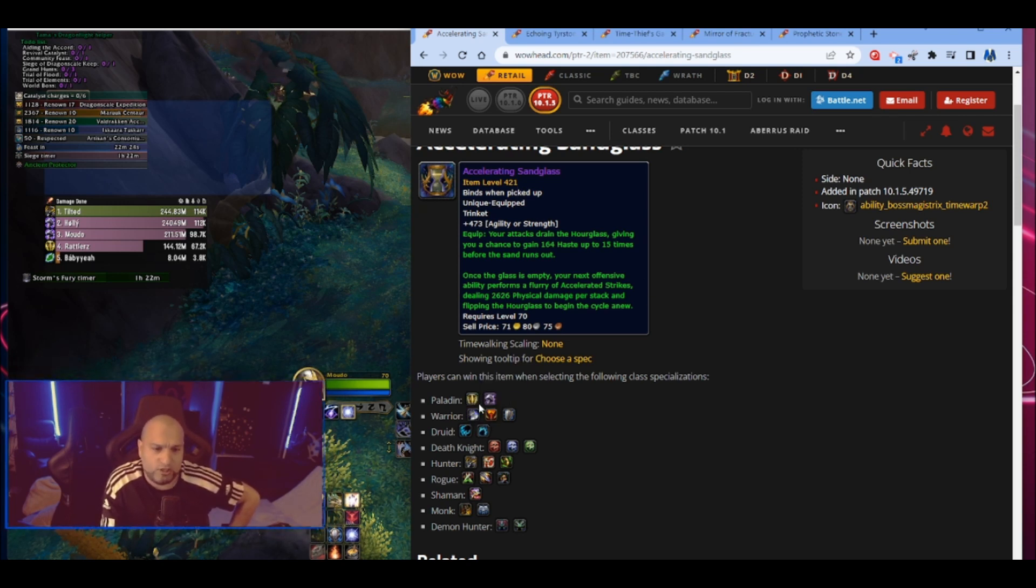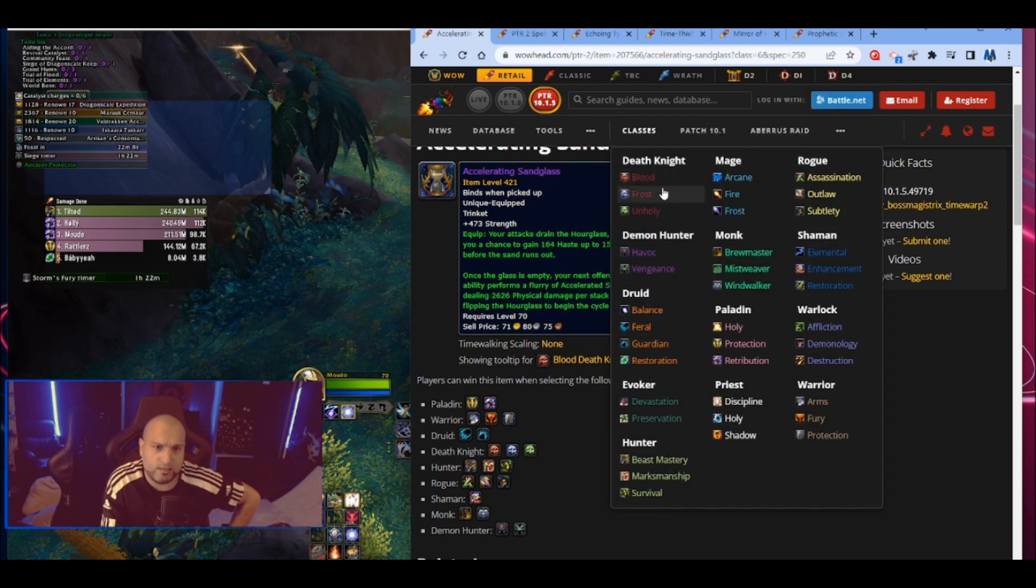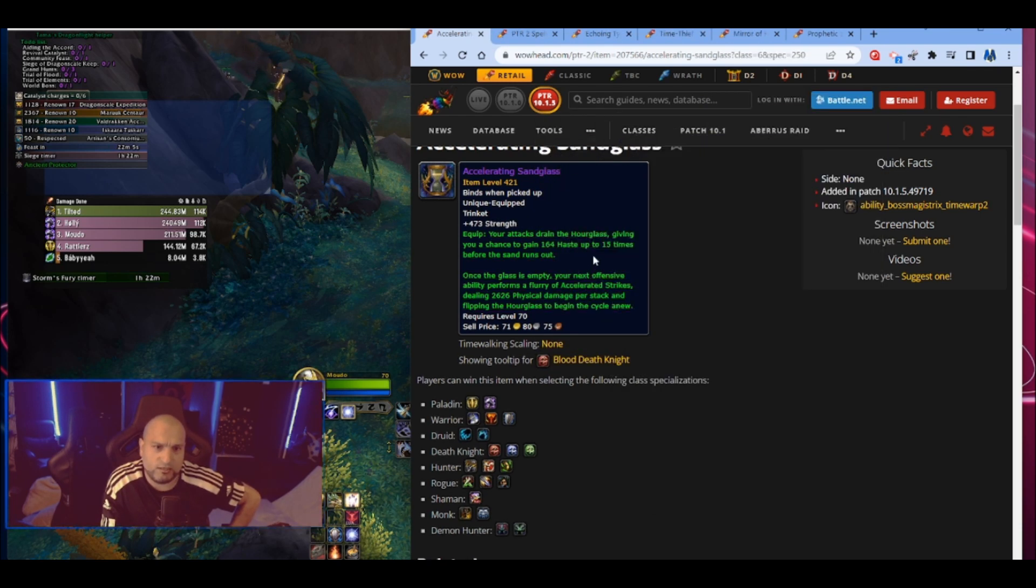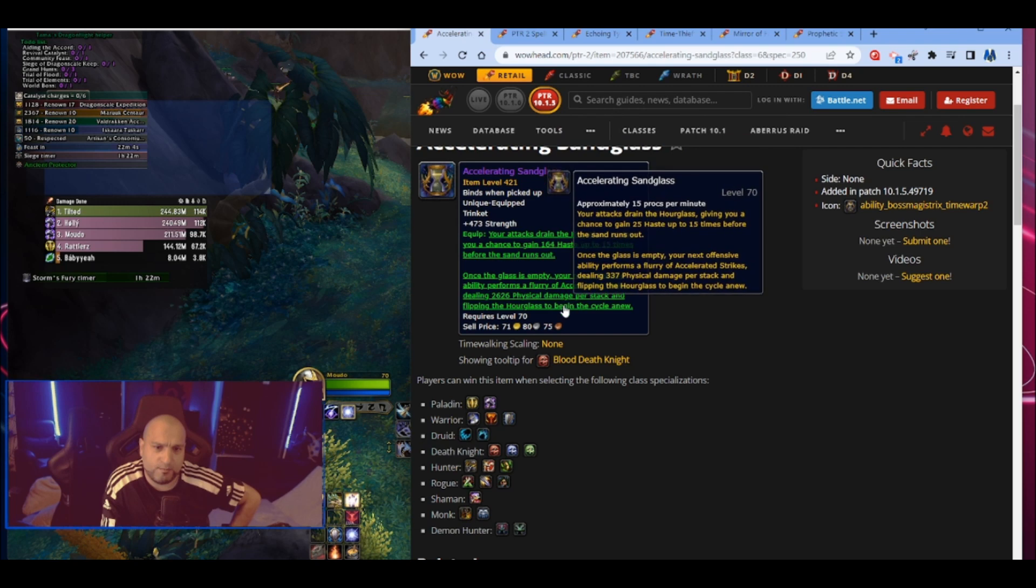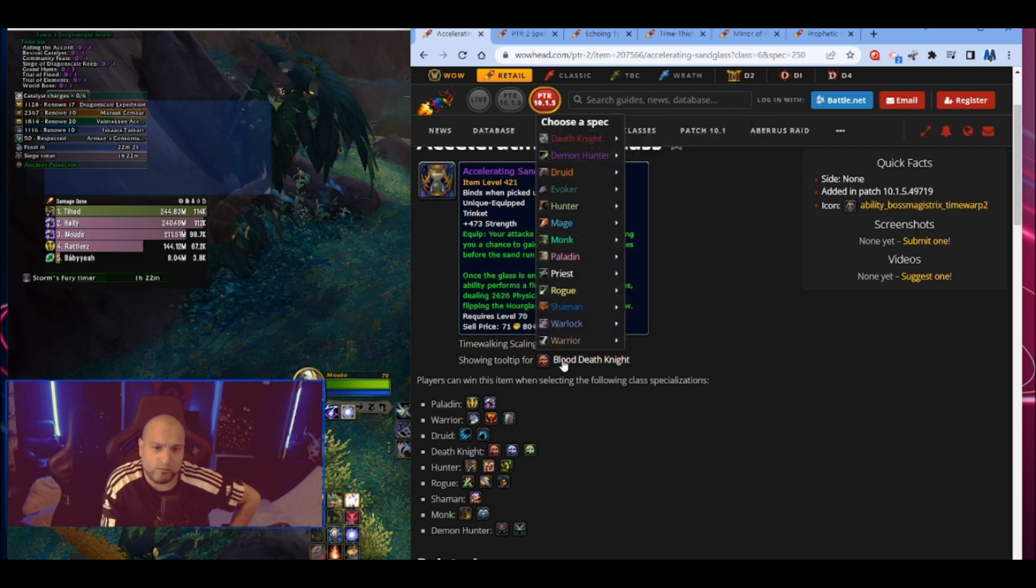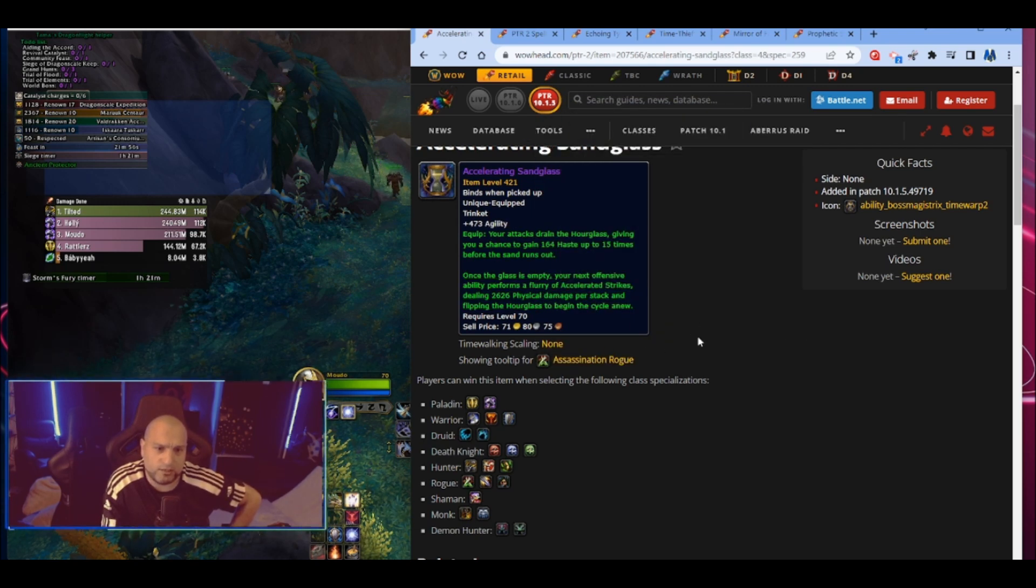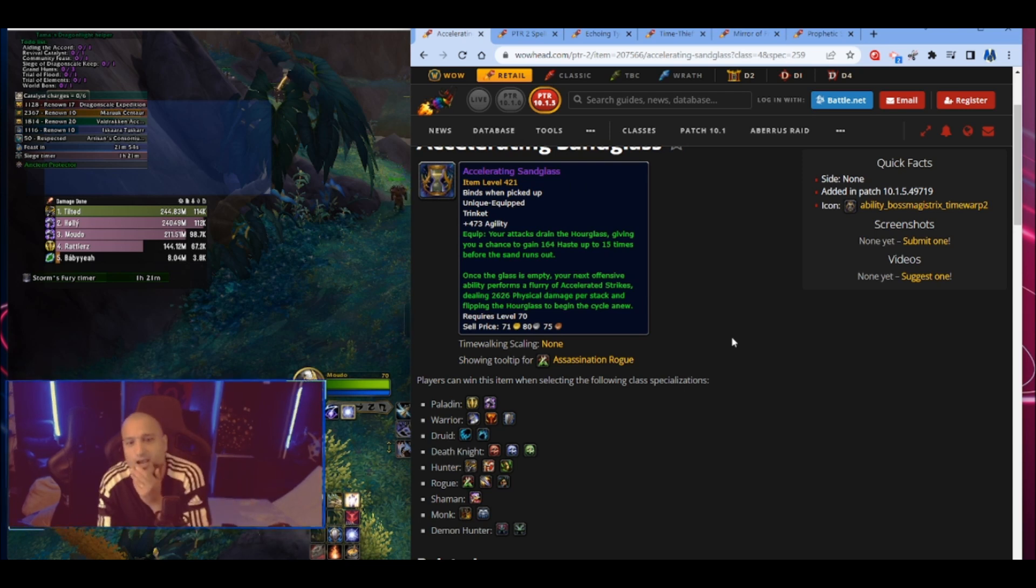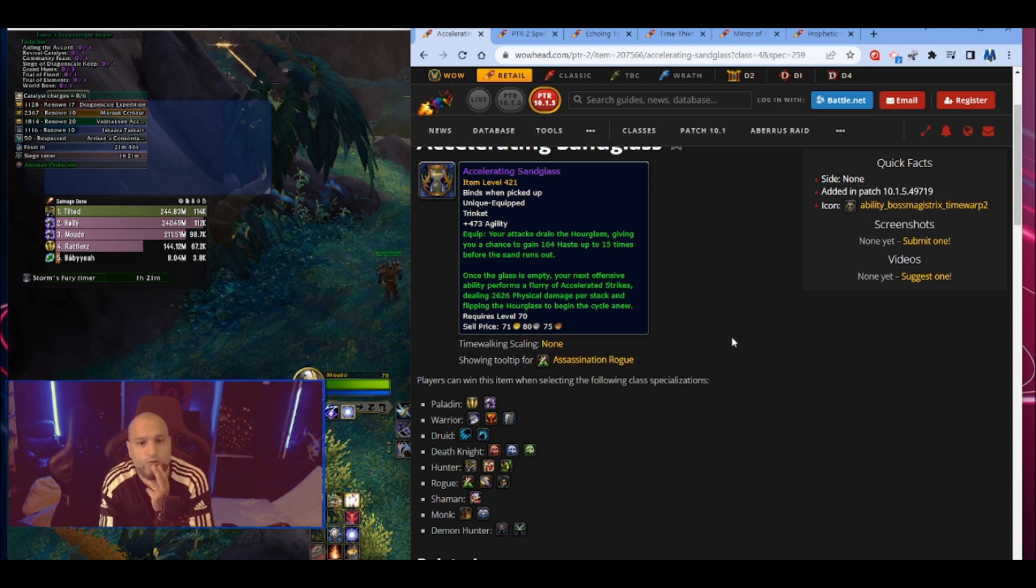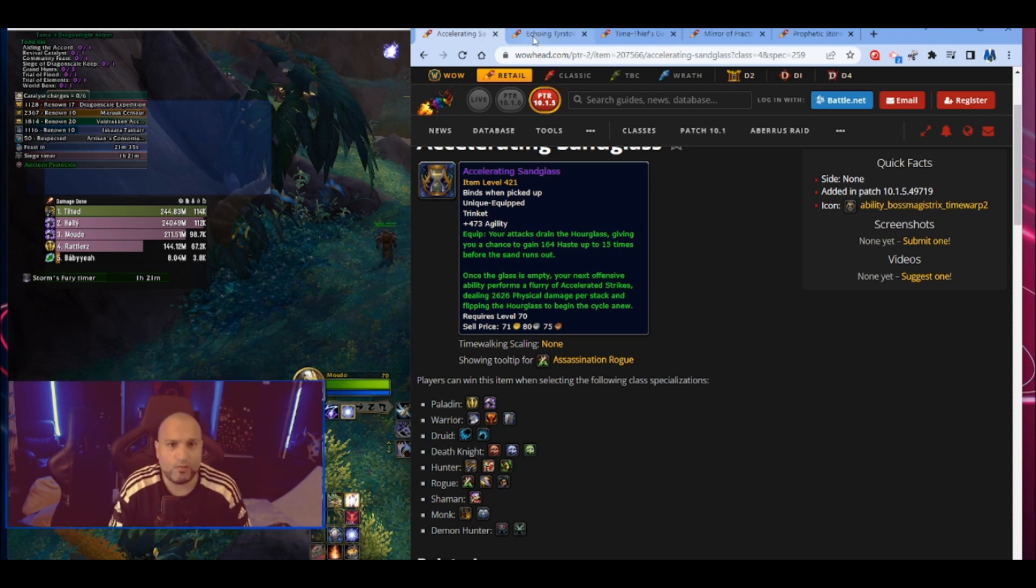If I would change to blood, it only changes this to strength, but nothing changes in the actual power. So an hourglass that gives you a chance to gain haste up to 15 times, and then when that is done it will do a 2K physical damage per stack that you have and then it's going to start over again.